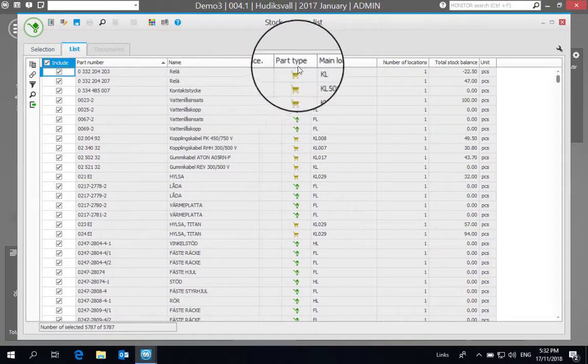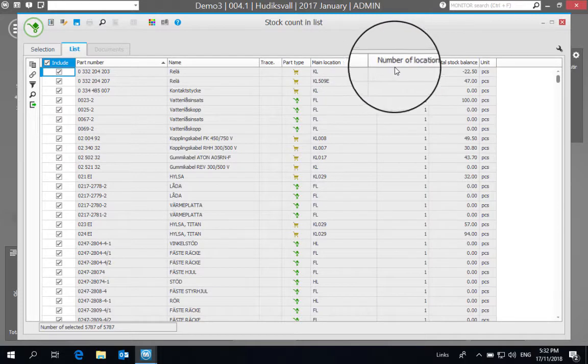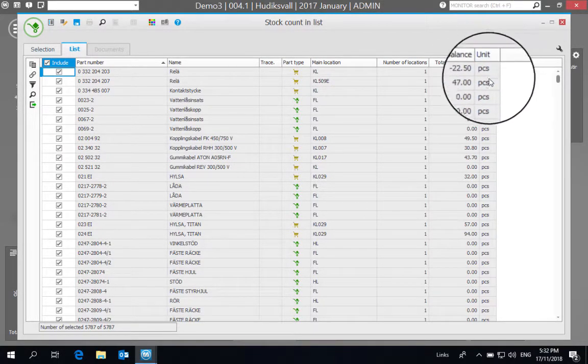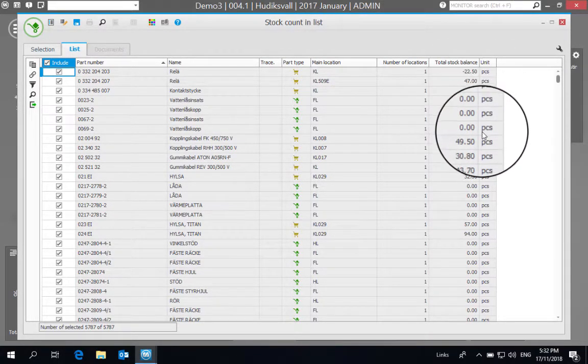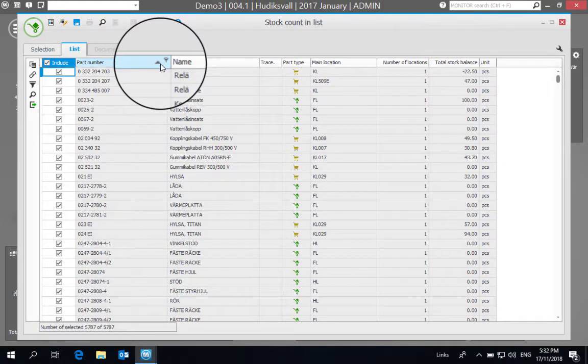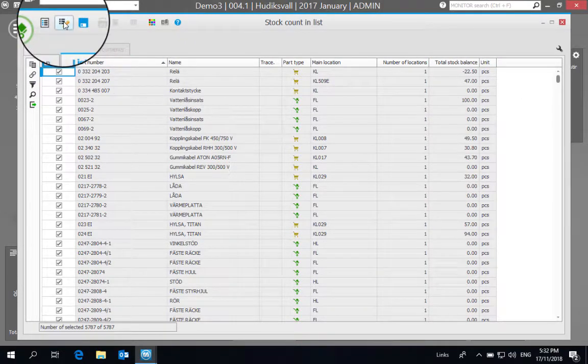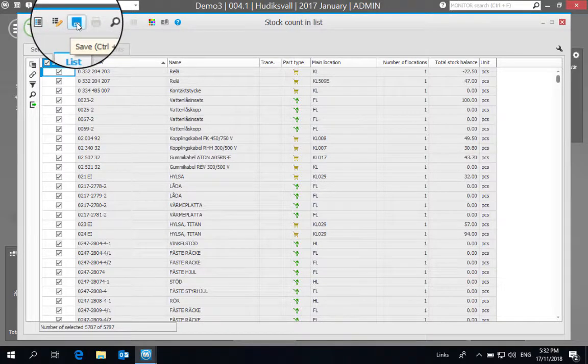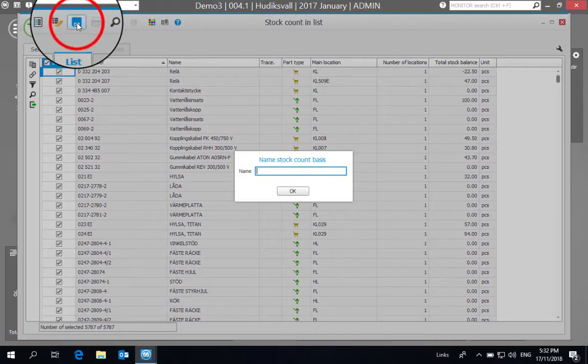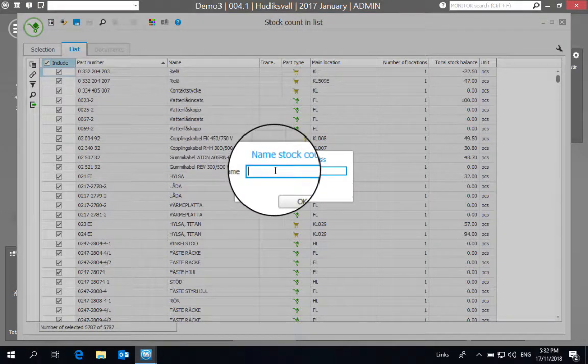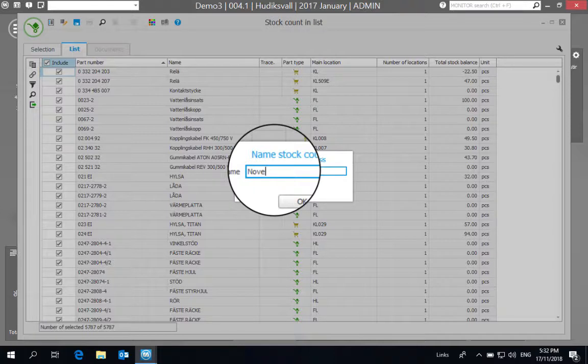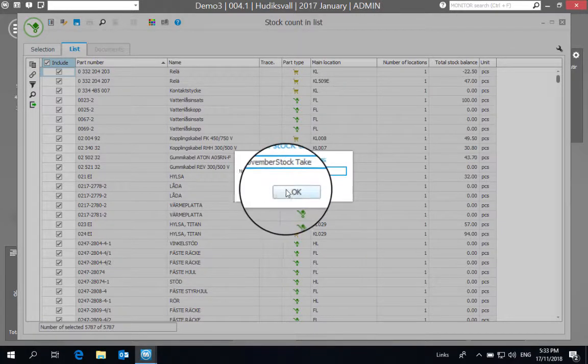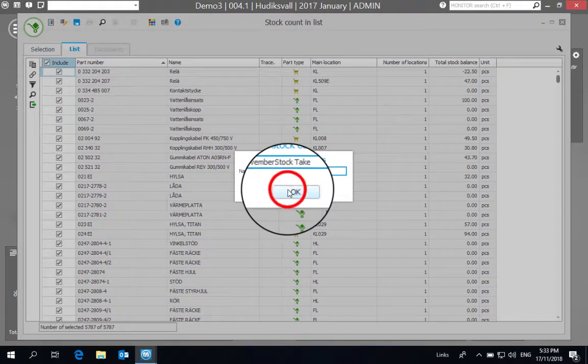So with this, what we do now is we click on this Save button, and that asks us to name a stock count basis. So we can say November count, or maybe better if we say November stock take.